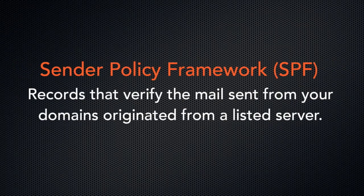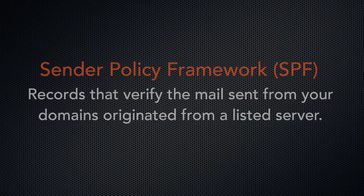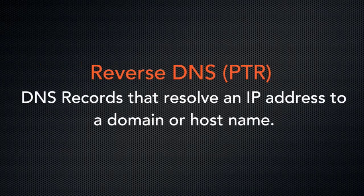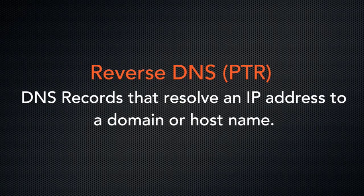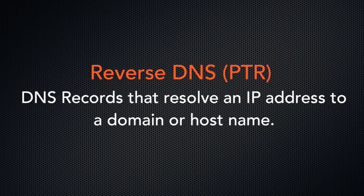SPF, or Sender Policy Framework, verifies that the message or domain send originated from a listed server. Reverse DNS, or PTR records, are DNS records that resolve an IP address to a domain or hostname. The system uses PTR records to perform a reverse DNS lookup to retrieve the associated domain or hostname.